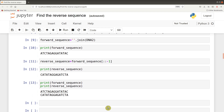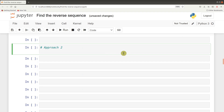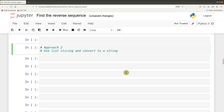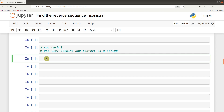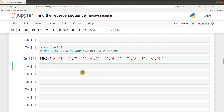Let's go to the second approach. In the second approach, we use list slicing, and then we convert that slicing result to a string. Let me show you how. So we create our sequence, and then we use slicing first to get the reverse.